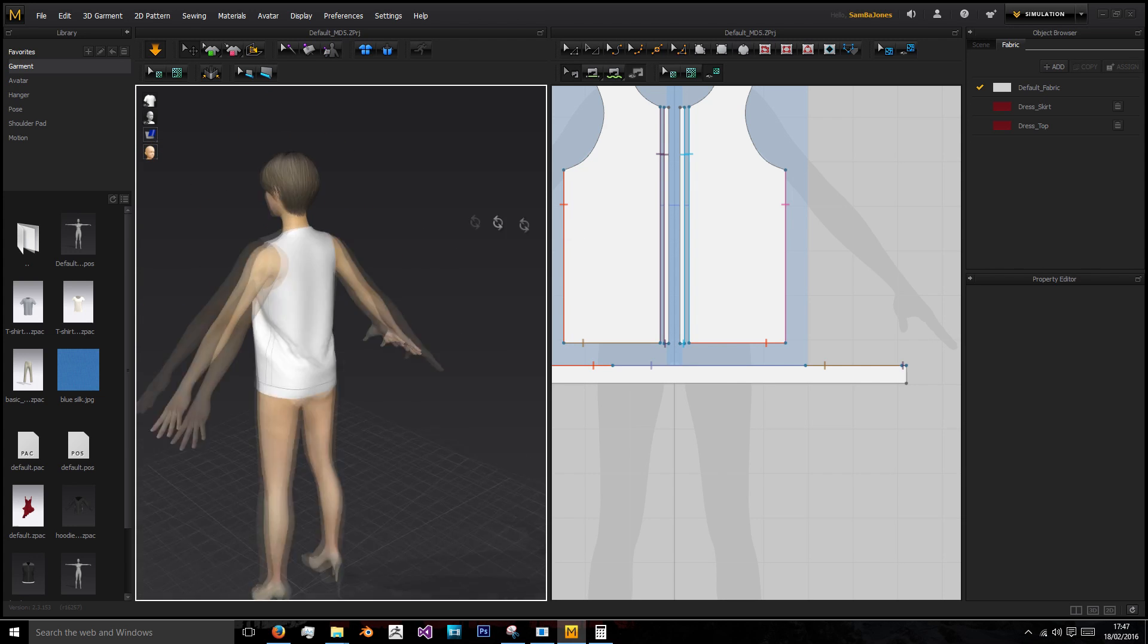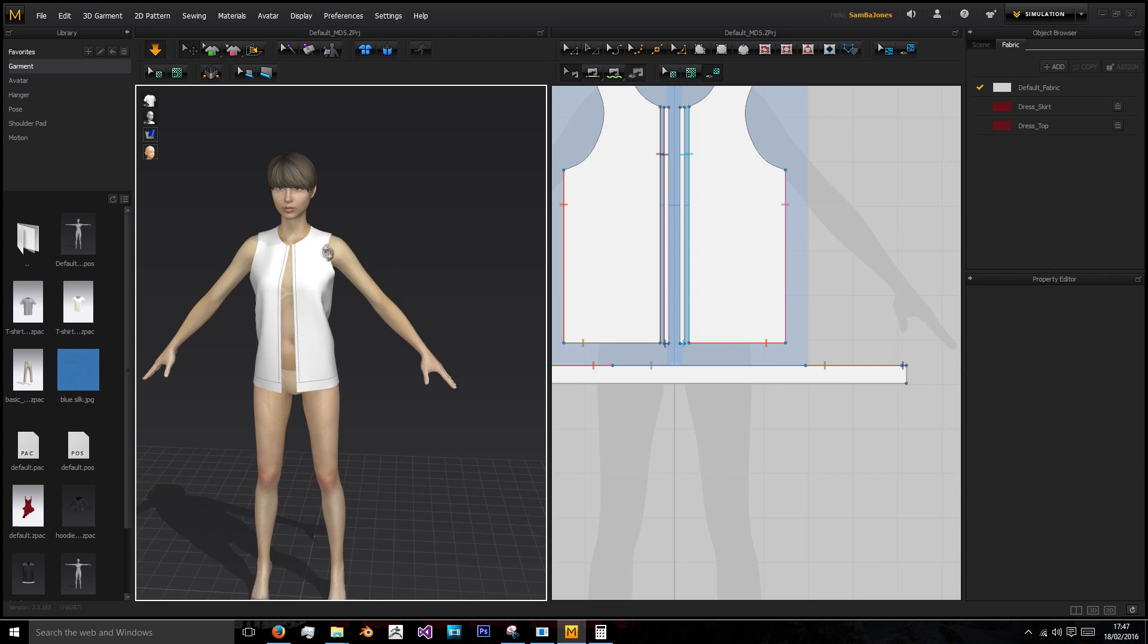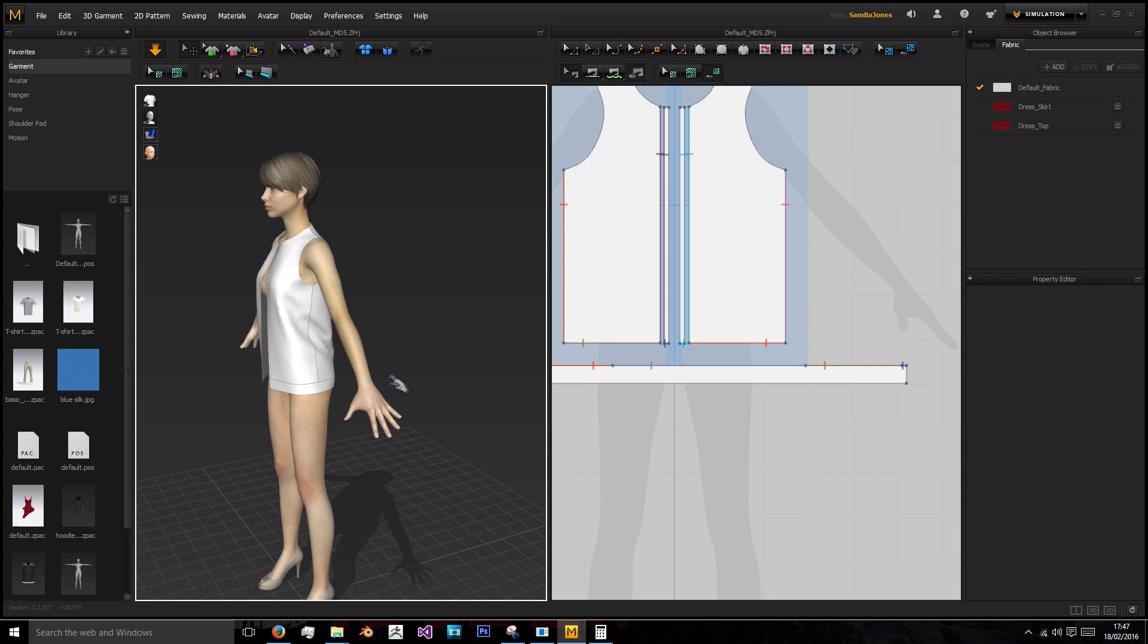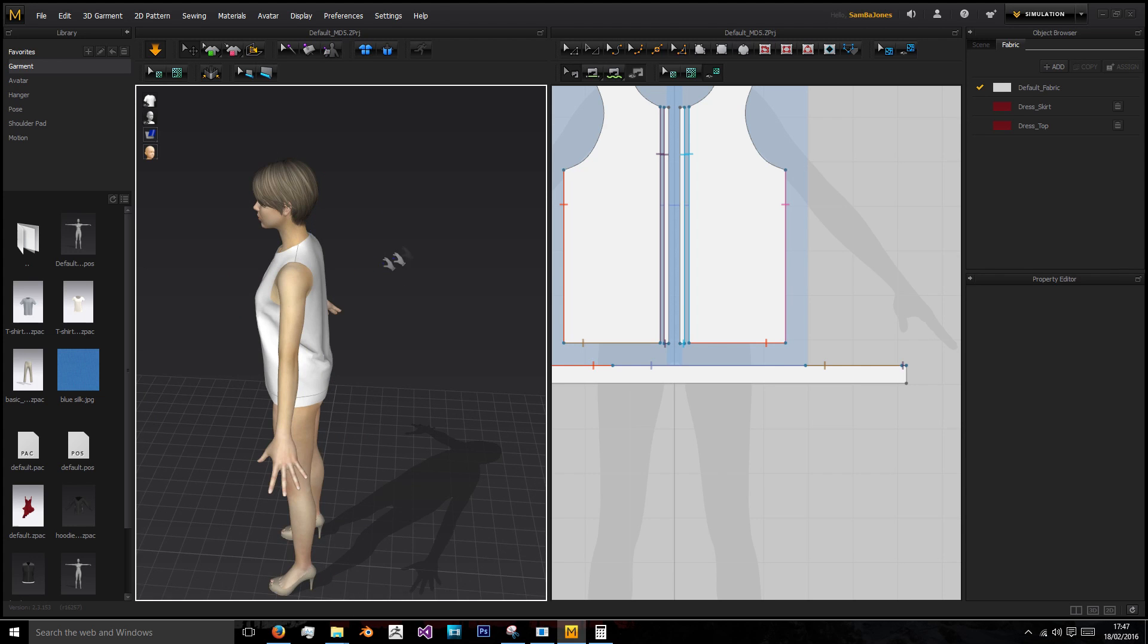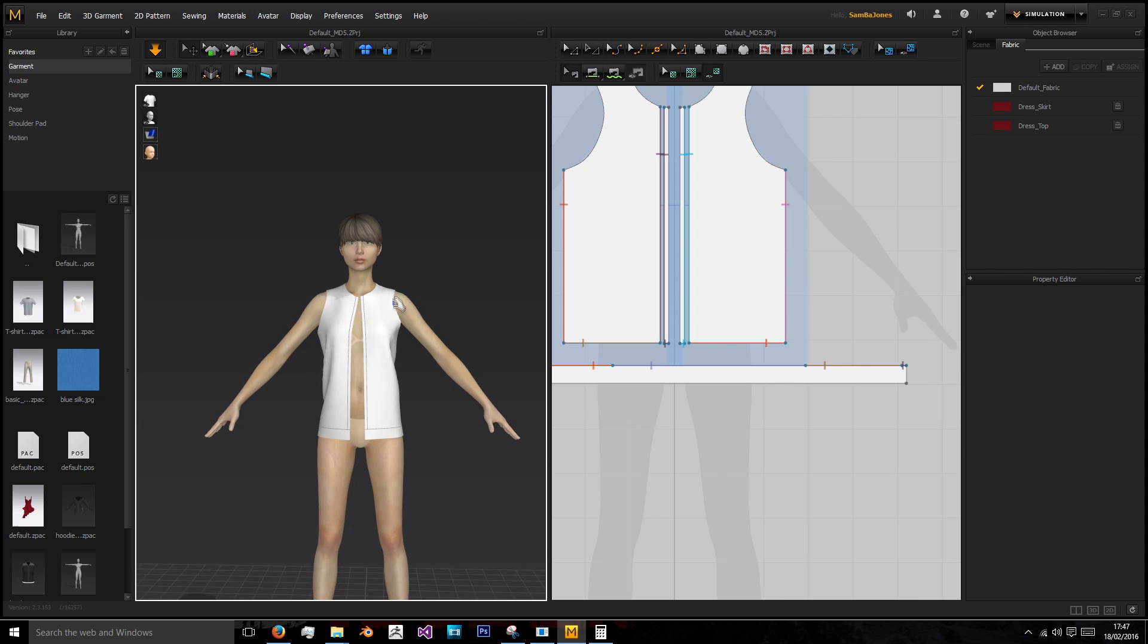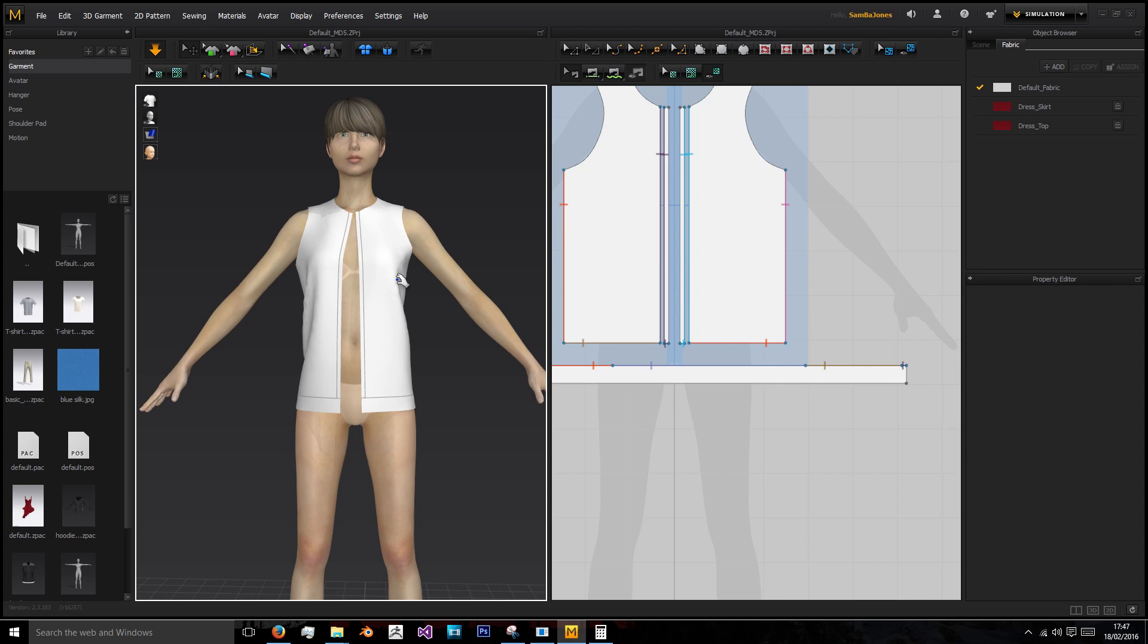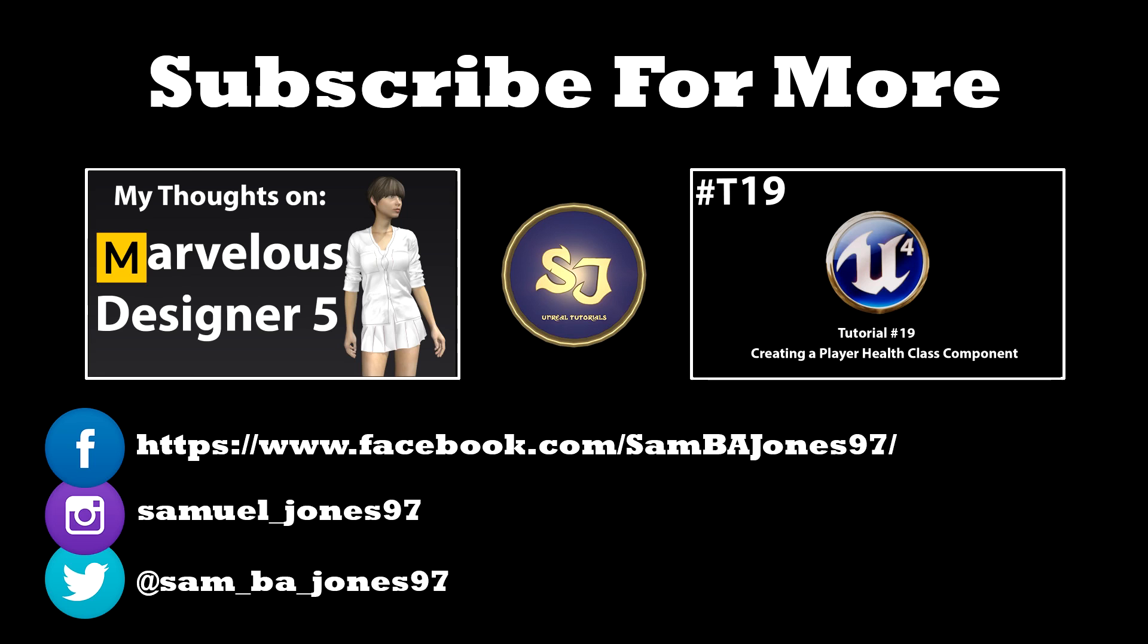That'll be it for this part of the tutorial. In the next video we'll work on making the sleeves. Like the video if you liked it, dislike if you didn't. If you want to see the next video, hit that subscribe button. If you have any questions or general chit chat, leave it in the comments or hit me up on Twitter at sam underscore ba underscore jones97. Thanks guys, bye.